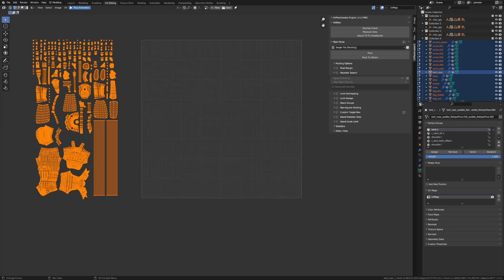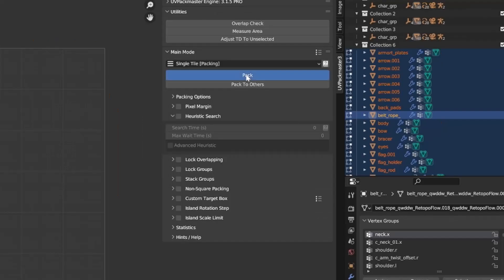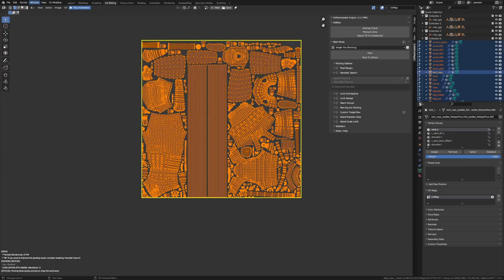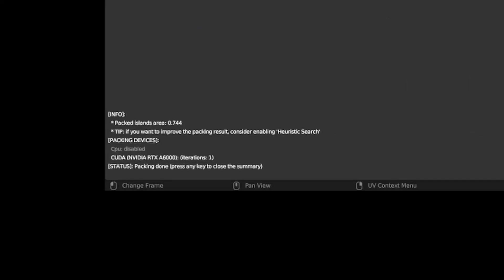Now in order to explain how the heuristic search works, let me run a packing operation with this functionality disabled. So let's just go ahead and press pack. The UV map was packed immediately and if you take a closer look at the operation statistics, you will see that the packer performed exactly one iteration of the algorithm, applied the results to the UV map and then finished immediately. You can also see the resulting UV islands area after the packing is 0.744.